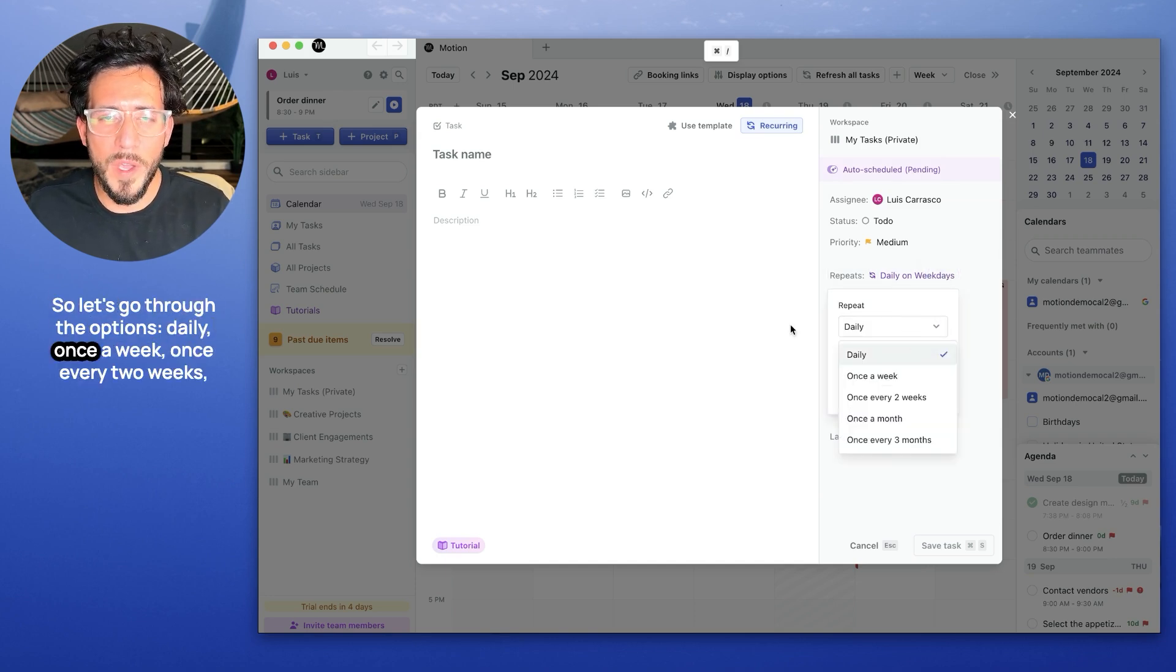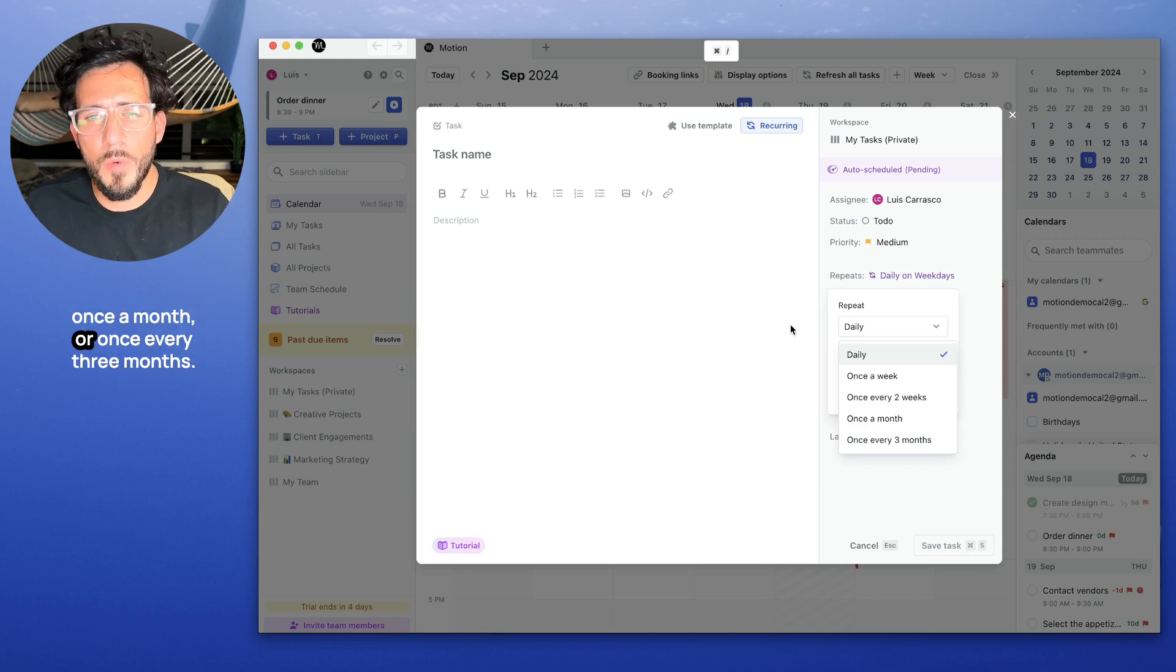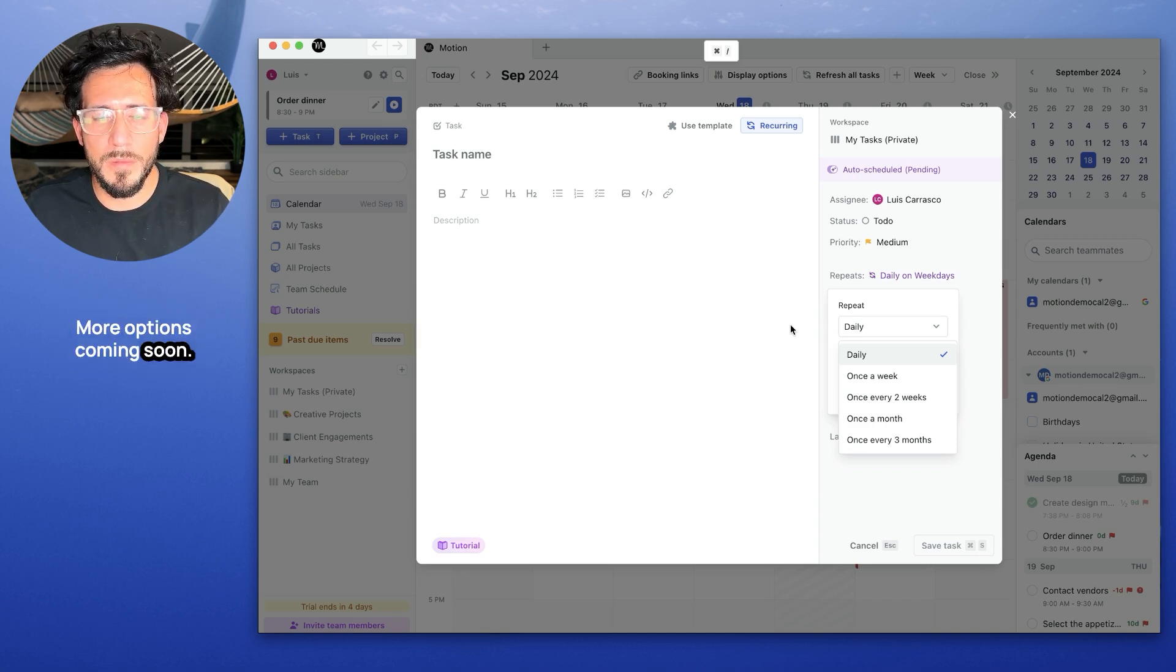Daily, once a week, once every two weeks, once a month, or once every three months. More options coming soon.